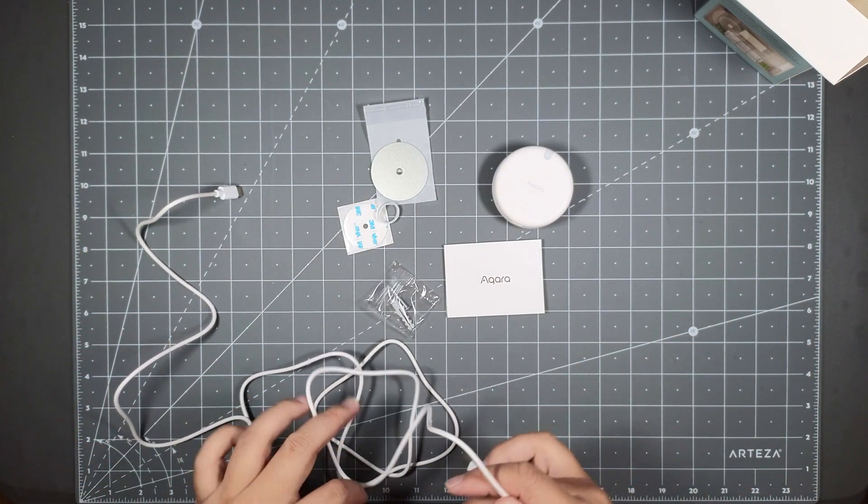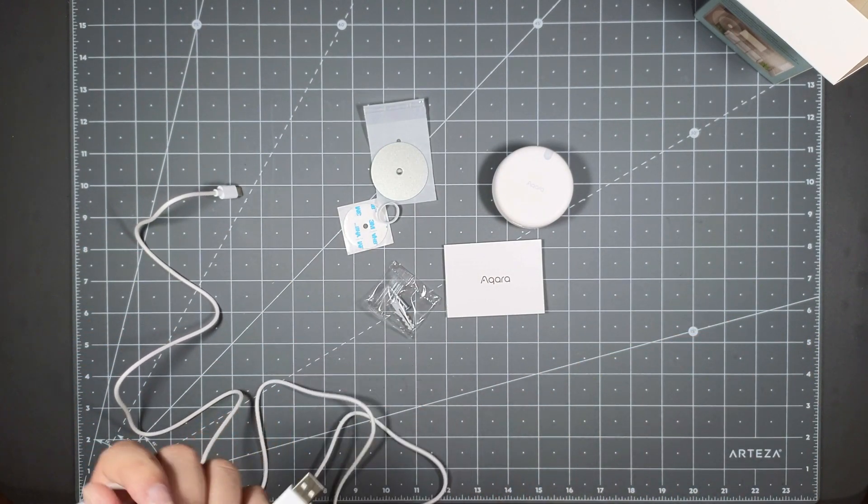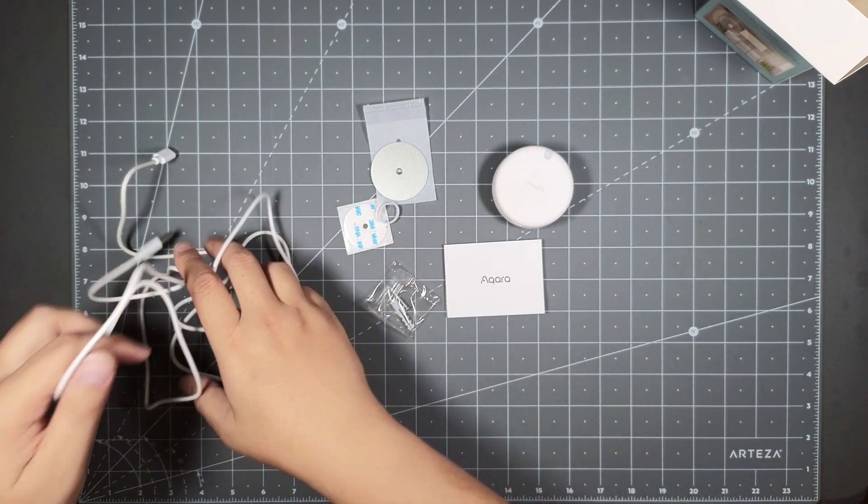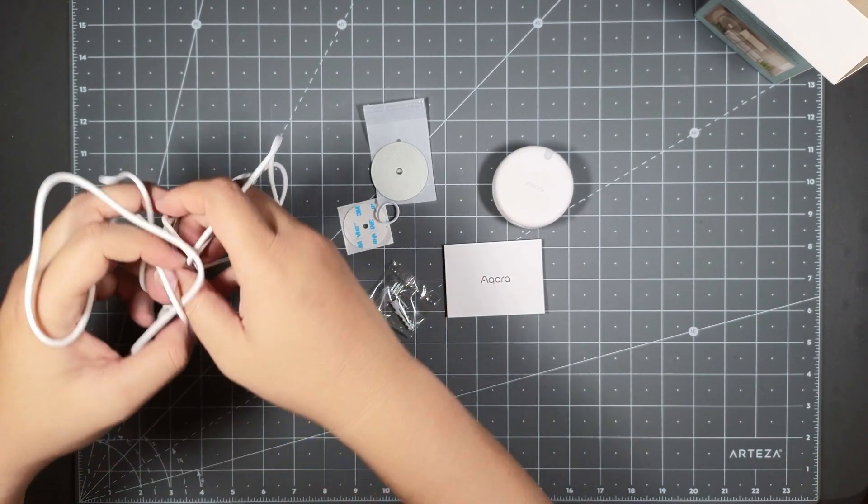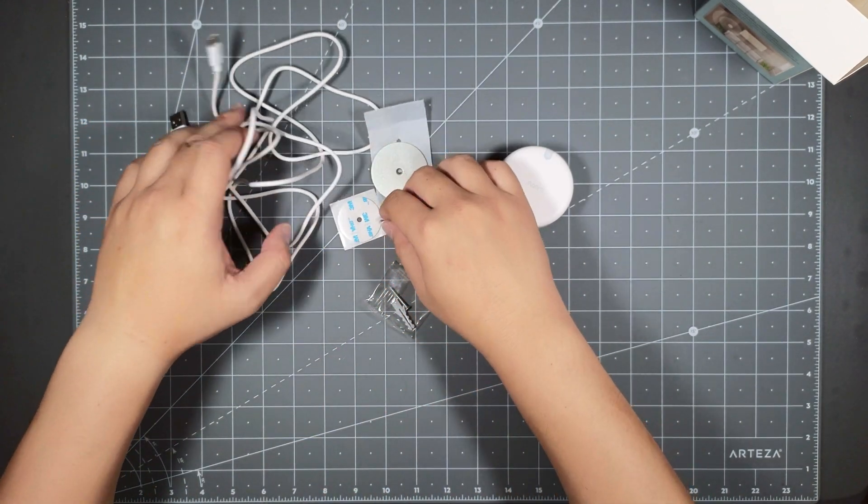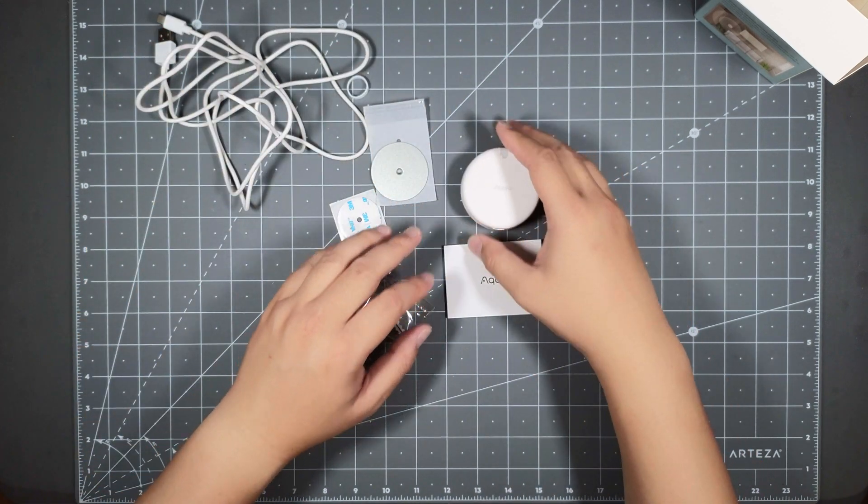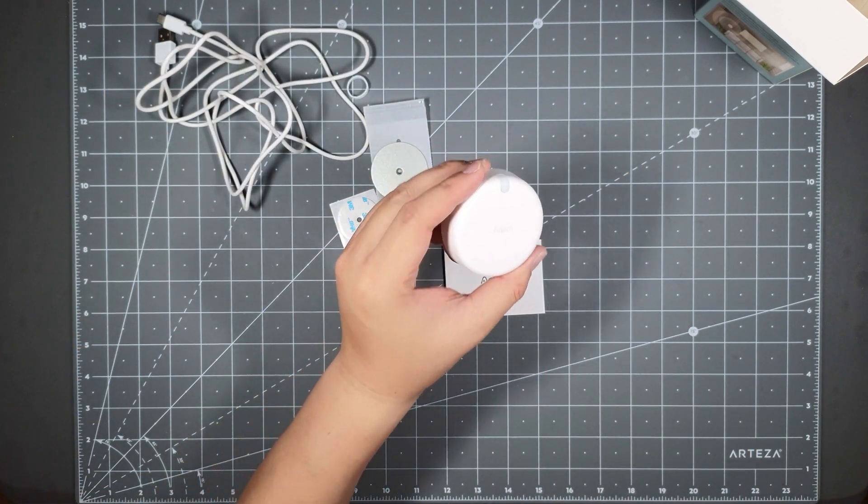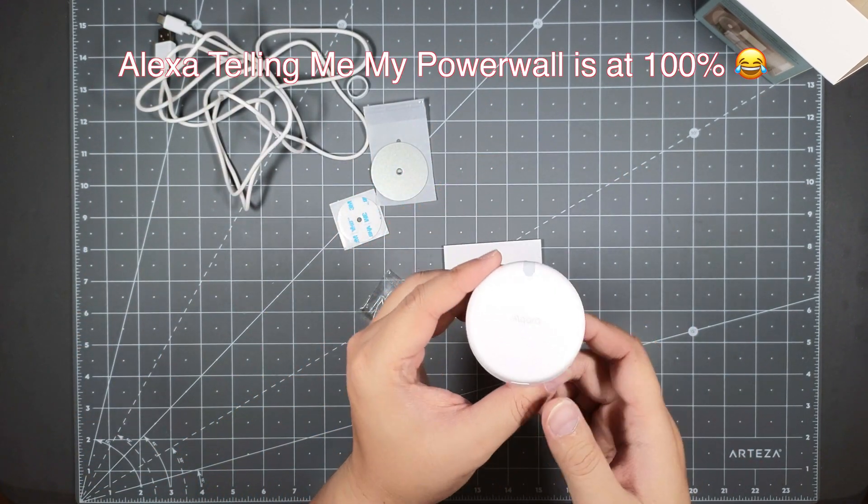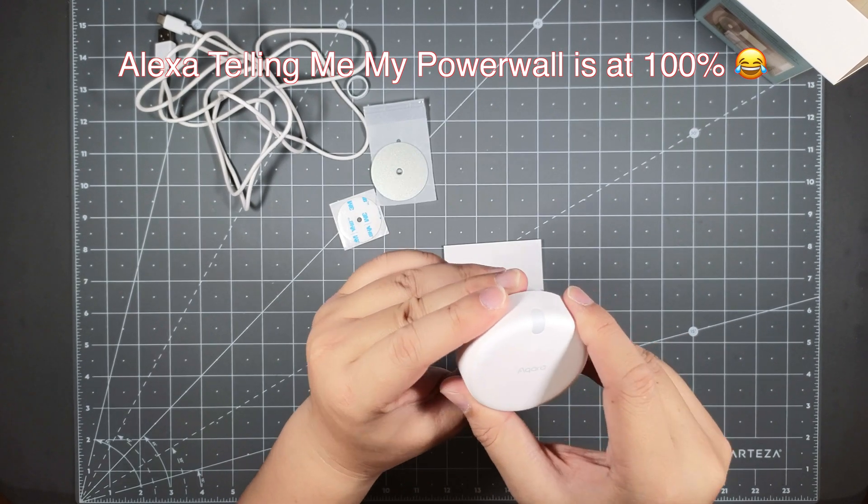This USB cable is two meters long or roughly about six and a half feet. Yeah I would say it's probably about six and a half feet long, about roughly two meters. The cable is pretty long, six and a half feet or two meters, not too bad.